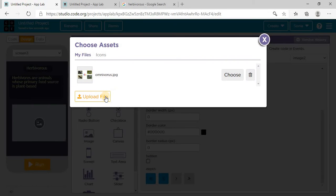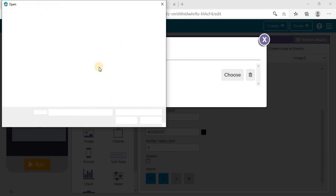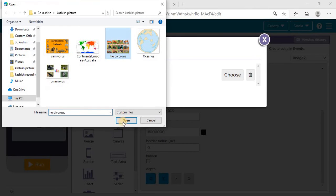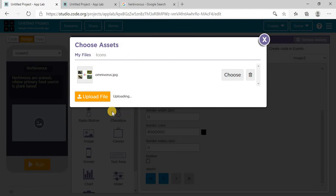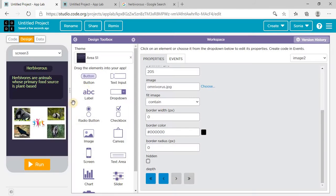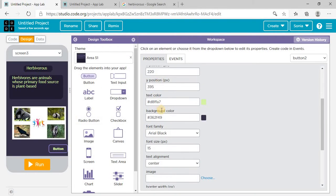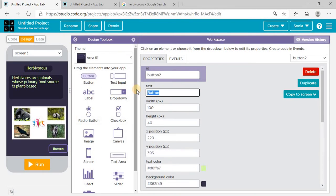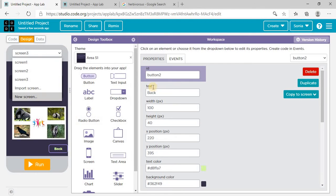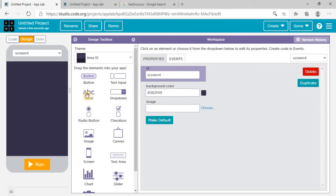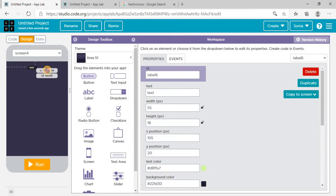Upload the file — this is my herbivorous image — and choose it. Put a button here and write 'Back' on it. I need one more screen for carnivorous, so I need a label here and write 'Carnivorous'.